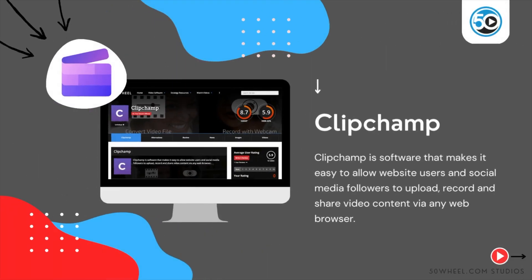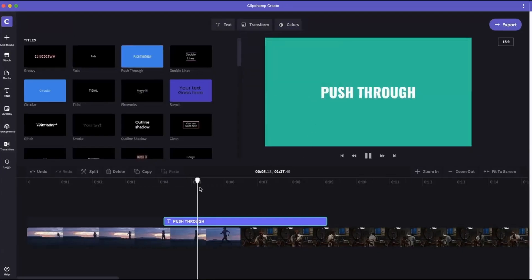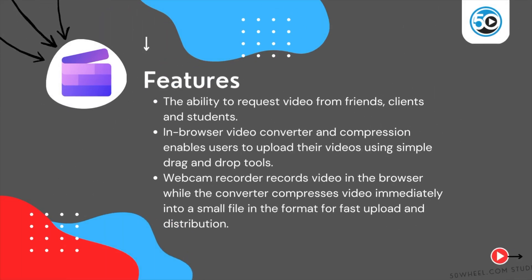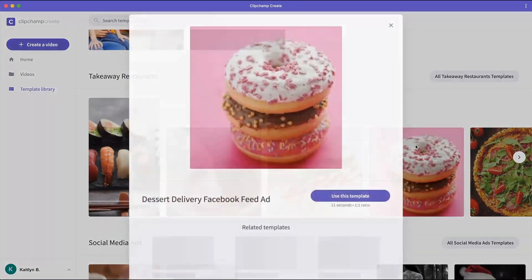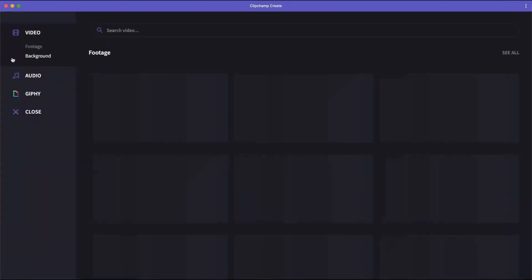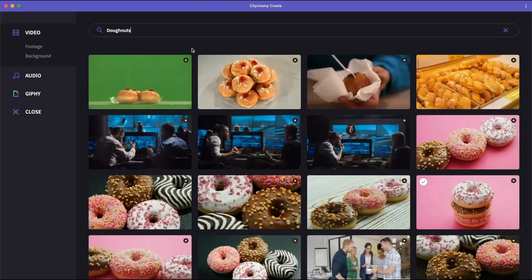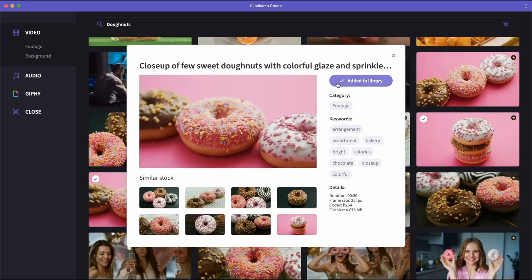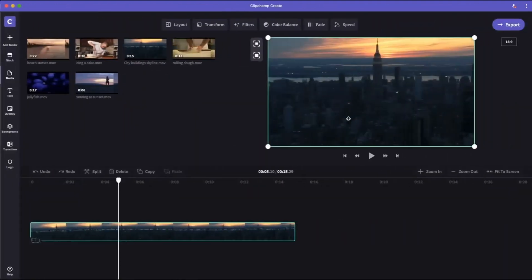ClipChamp is software that makes it easy to allow website users and social media followers to upload, record, and share video content via any web browser. Highlighted features include the ability to request video from friends, clients, and students, an in-browser video converter and compression that enables users to upload their videos using simple drag-and-drop tools, and a webcam recorder that records video in the browser with fast upload and distribution.